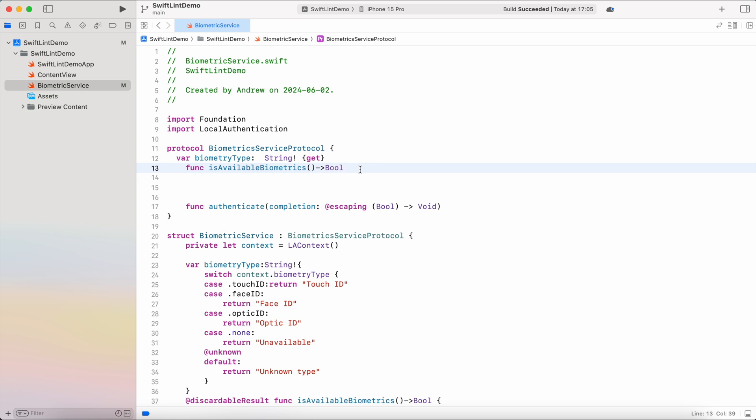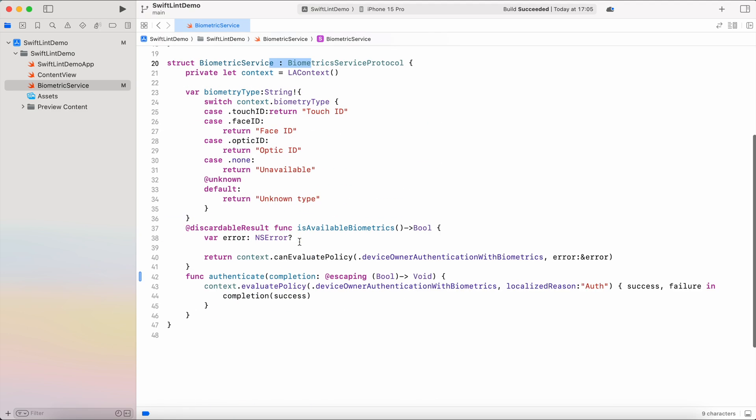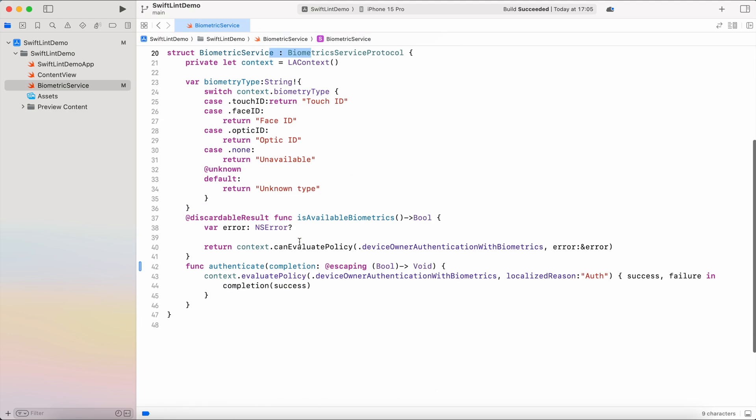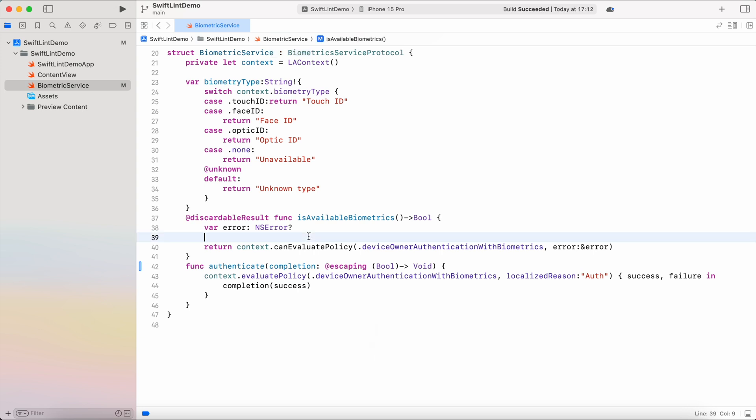As you can see here, I have a simple file with some protocols and structures that have a little bit broken styling: too much vertical white spacing, no spacing around the arrow, different spacing around semicolons like here and there. And if you try to build this code it builds successfully throwing no errors because Swift compiler doesn't check the styling.